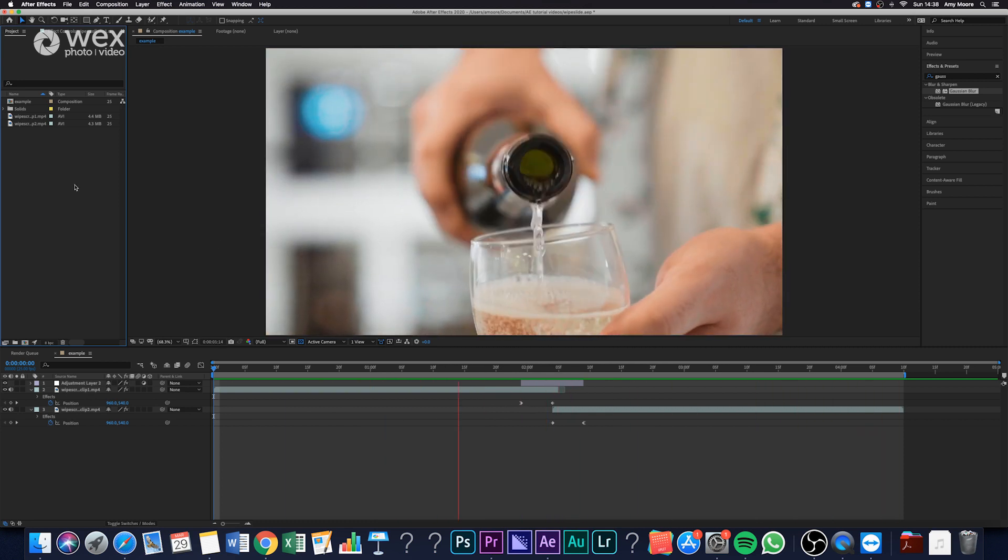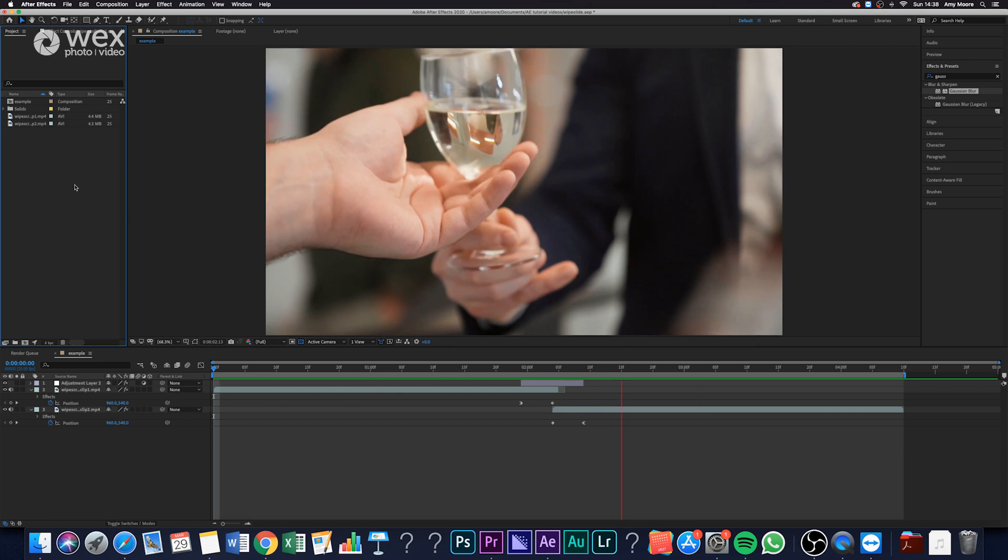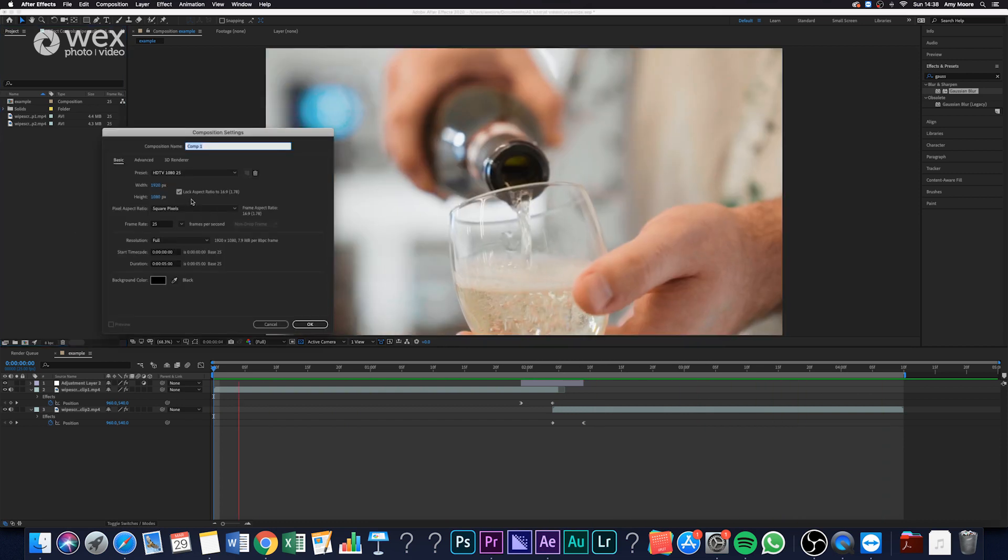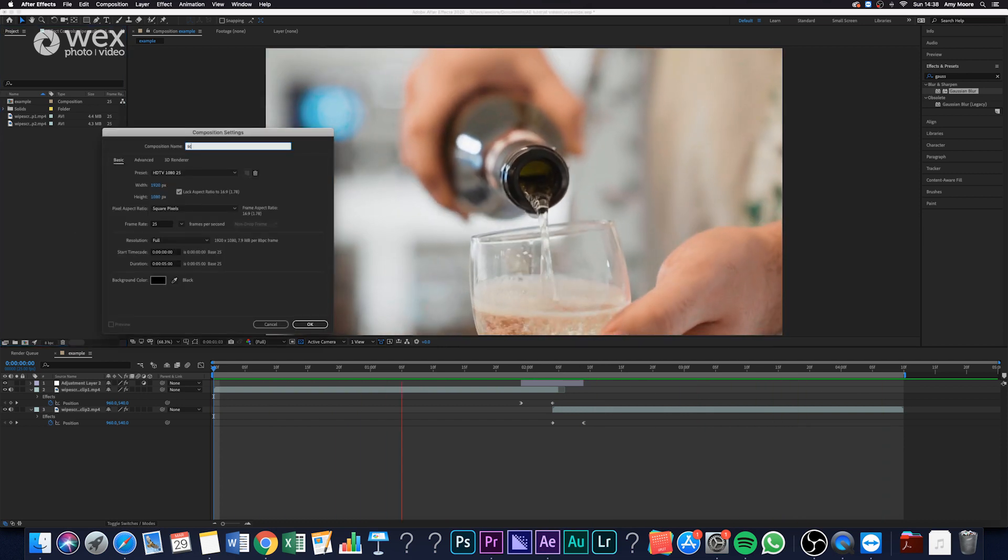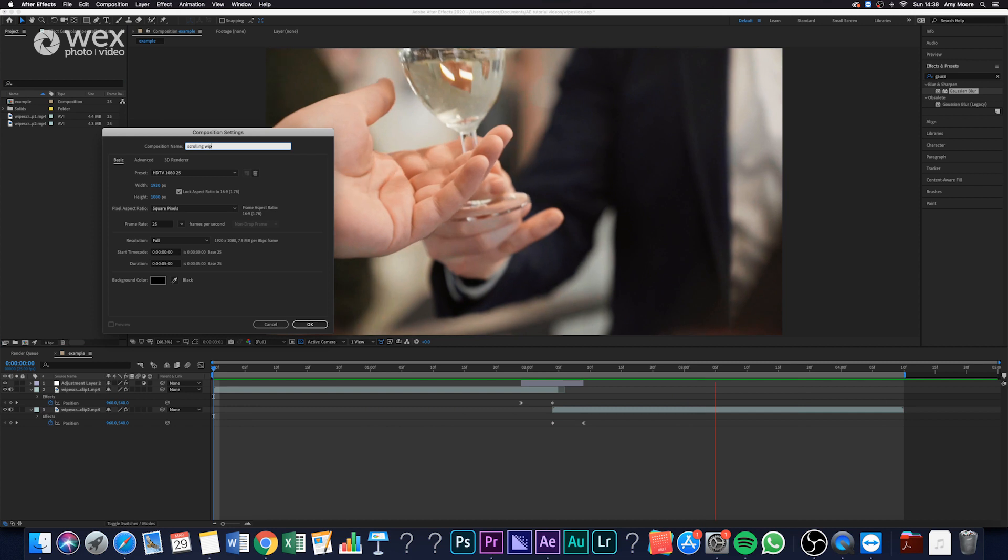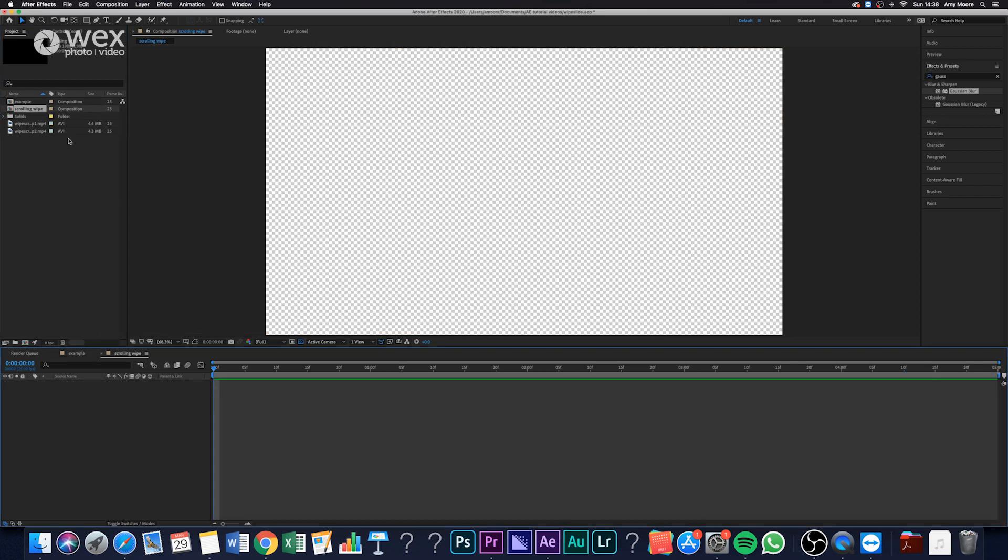So we create our composition and we put our clips in. As you guys know by now, we're using graded clips because they will be treated as one video file once the transition is done.